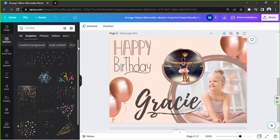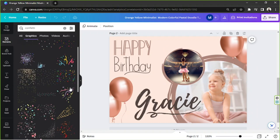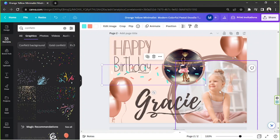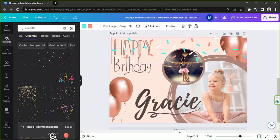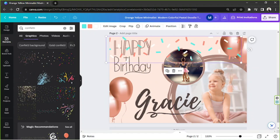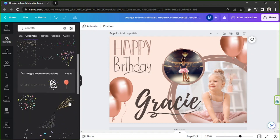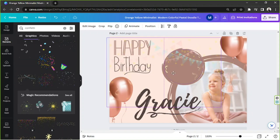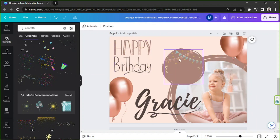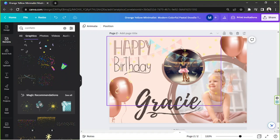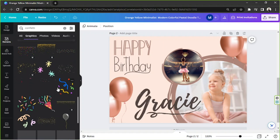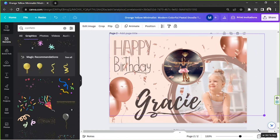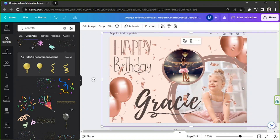I'm going to look for confettis that would match my design. This one looks nice but it looks more like sprinkles than confetti, so let's look for some other options. This one's nice but it seems a bit too faint. This one looks really nice and I think it matches our theme — I'm going to keep this one.